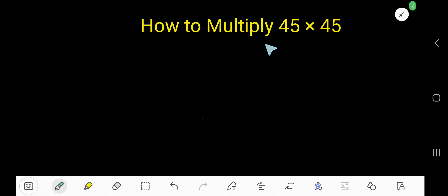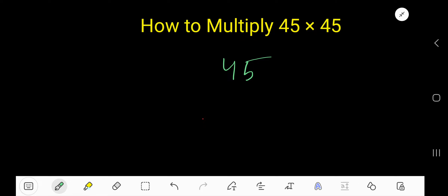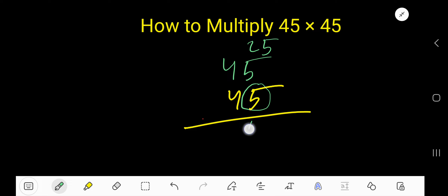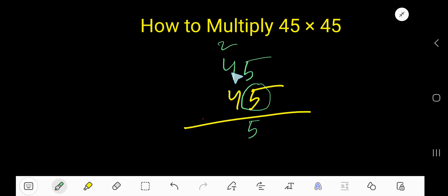How to multiply 45 times 45. Write 45 here and 45 here. Now start with 5: 5 times 5 is 25, write 5 and carry 2 to the next column. 5 times 4 is 20, plus 2 is 22, write 2...